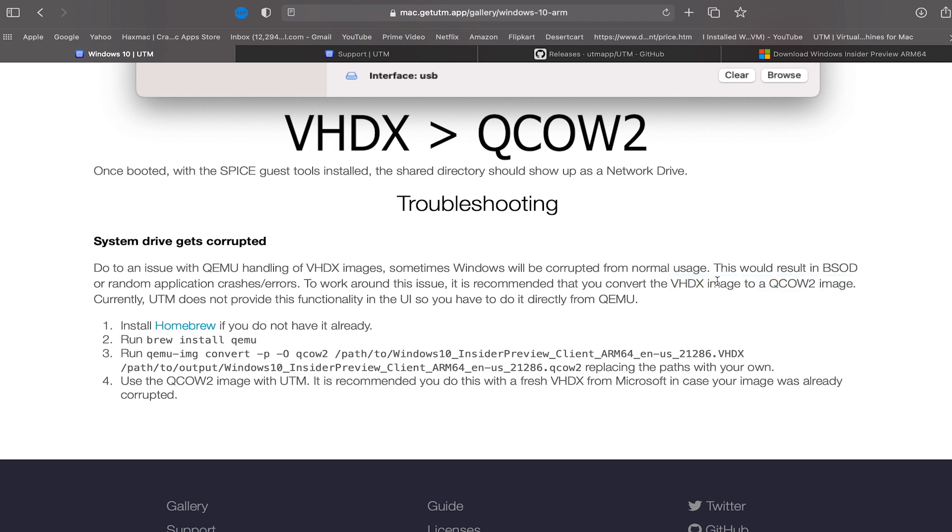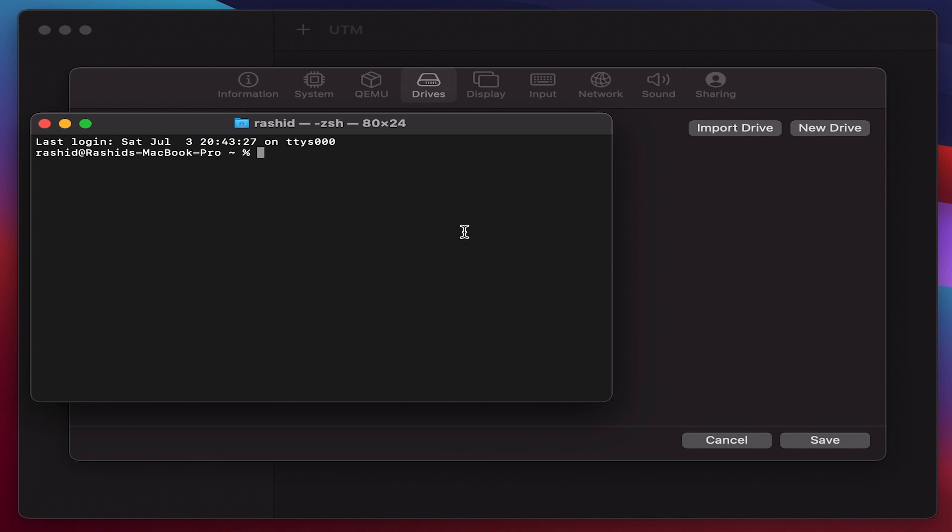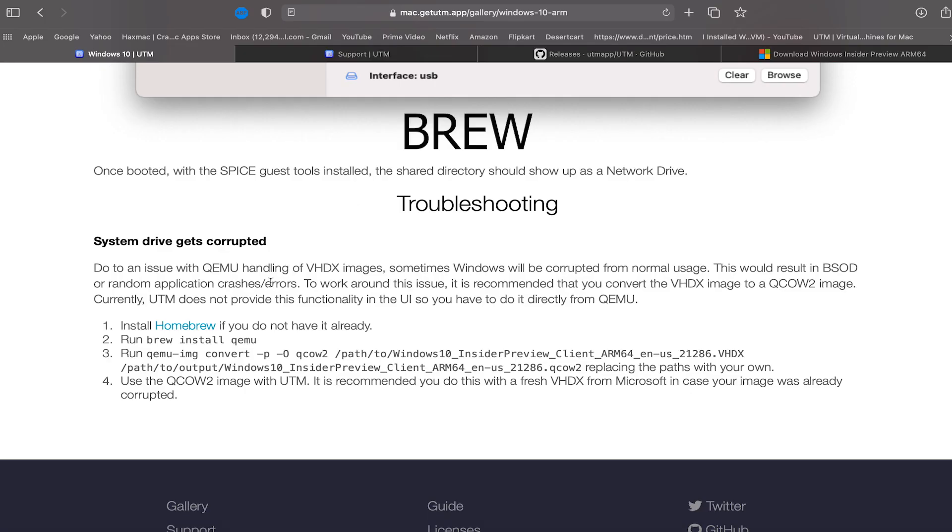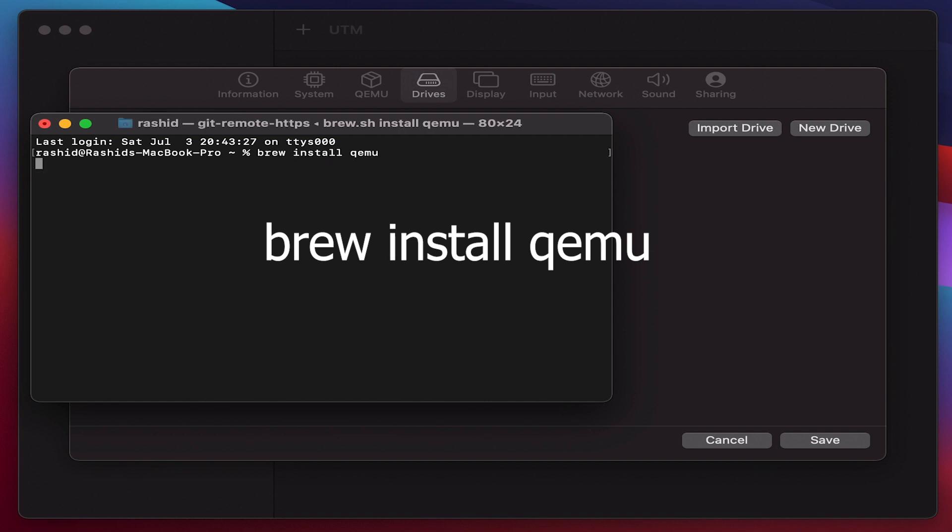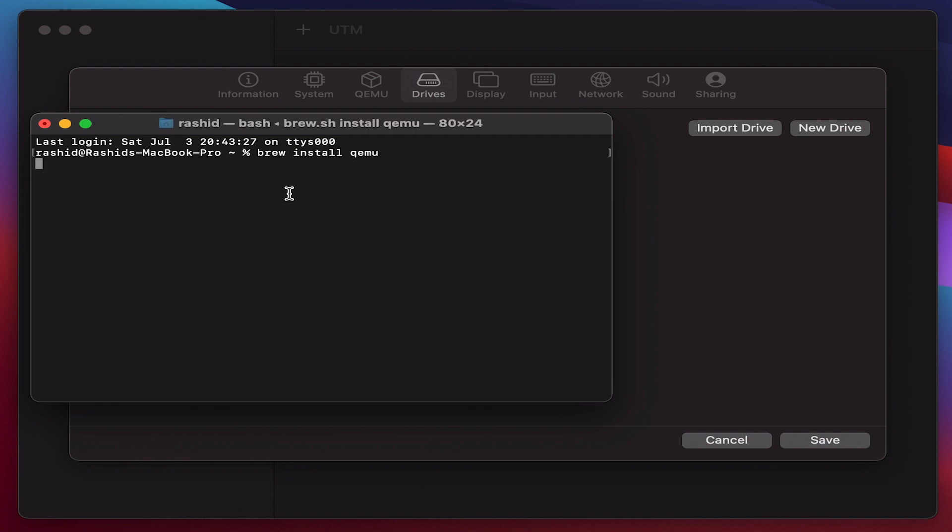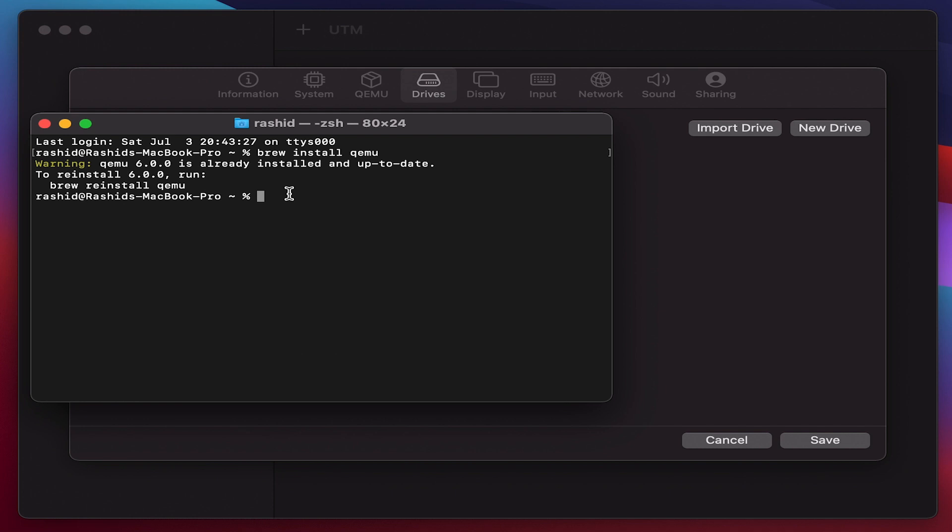In order to do that, what you need to do is go to Terminal. Once you are in the Terminal, you need to install application called as Brew. So you can do so by just copying from the UTM site and paste it here. Once you get written, you will see that Brew will get installed on your MacBook.